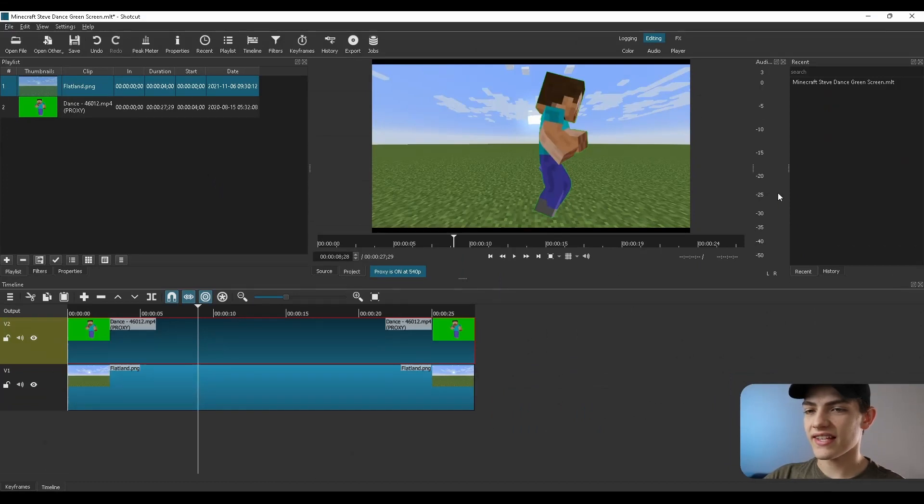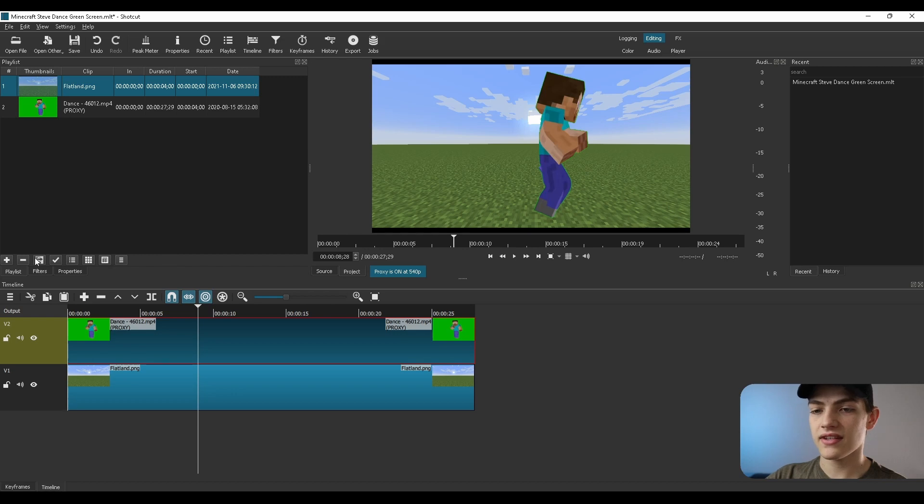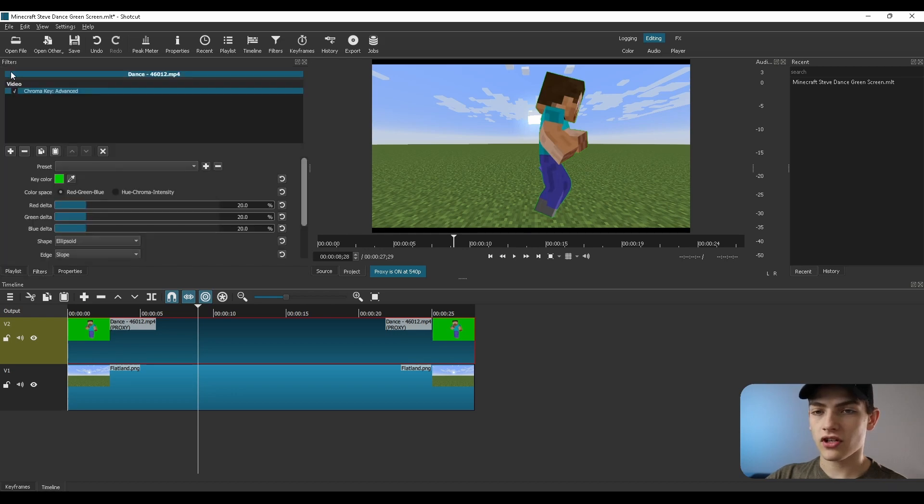And as you can see, it's actually already changed. Already we can see the background behind him and everything else. So I'm actually going to go back to the filters.